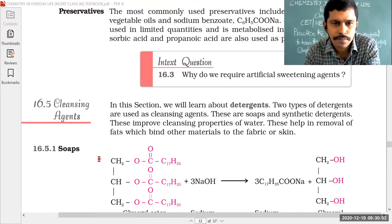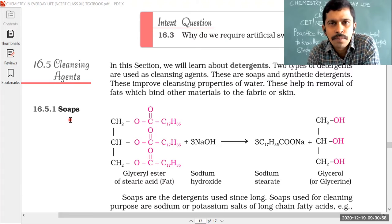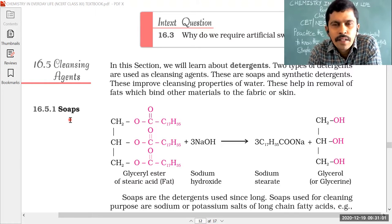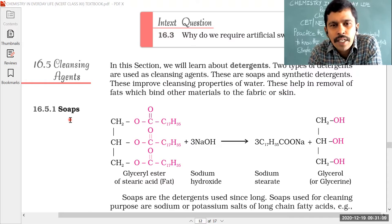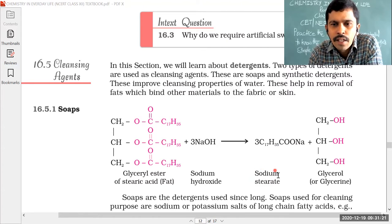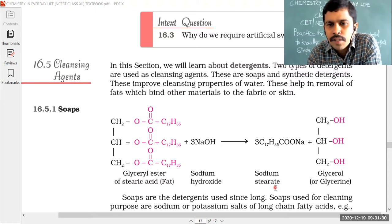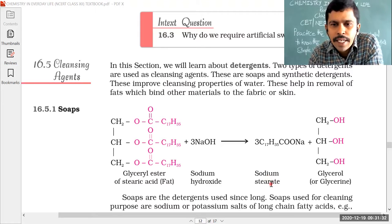Coming to soaps — in the surface chemistry chapter you studied about the cleansing action of soap. The formula of soap is C17H35COONa, known as sodium stearate. So what are soaps? Soaps are the sodium salts of stearic acid.